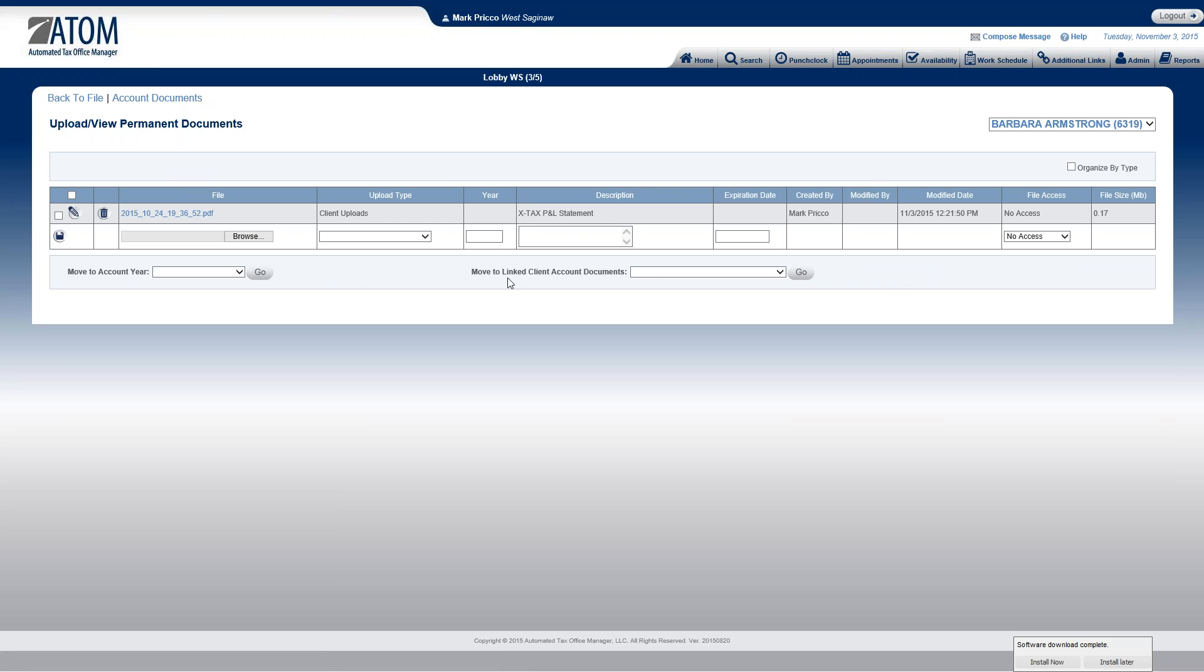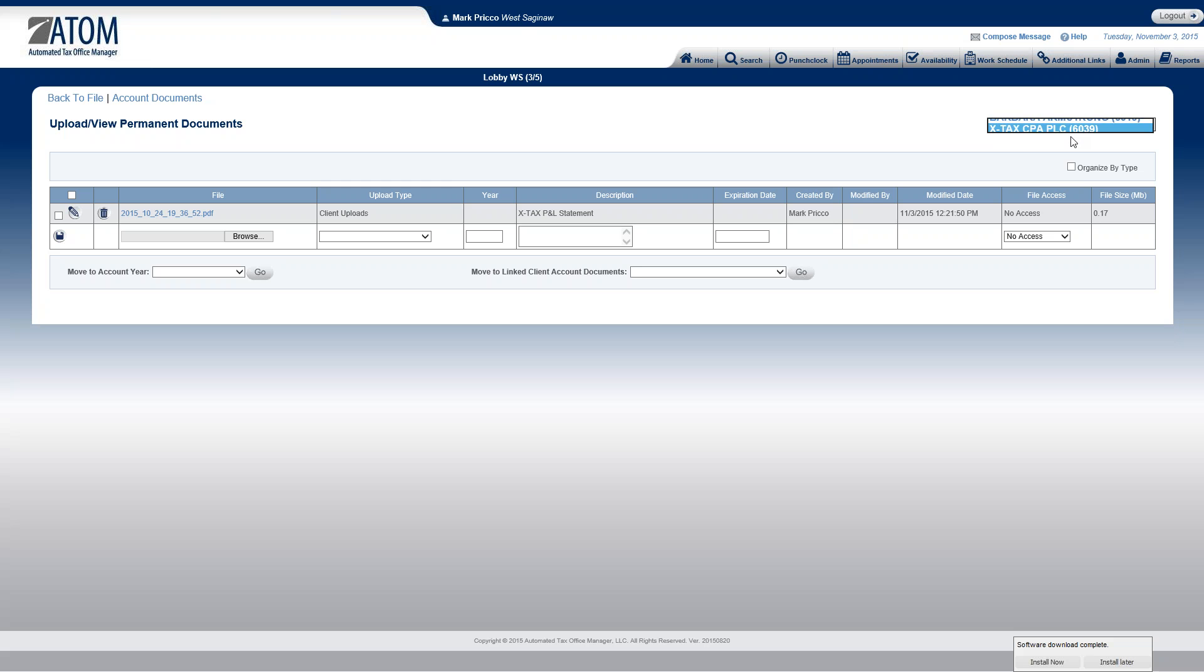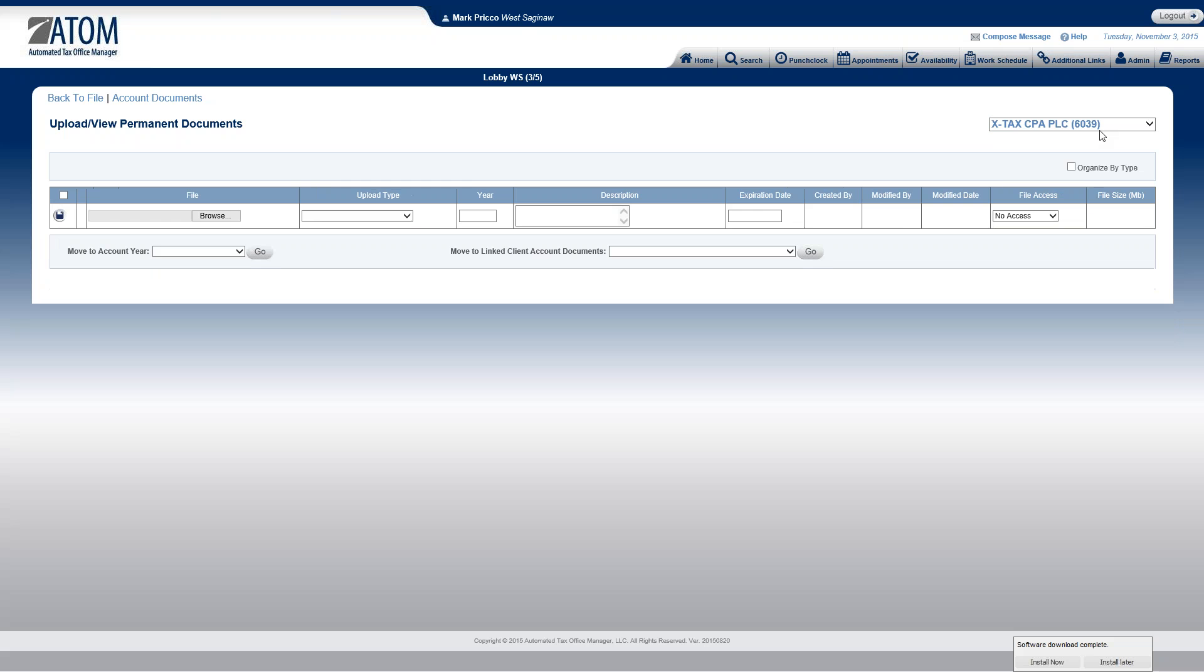So now I move over to here where it says move to link client account documents. So I've linked her business X-Tax with her individual file. And I can see that over here in her upper right-hand corner, Barbara Armstrong. And then this last four, these are the last four of her social. And now I can switch it over actually to X-Tax, which would be the last four of X-Tax EIN number. But I've linked these two together.